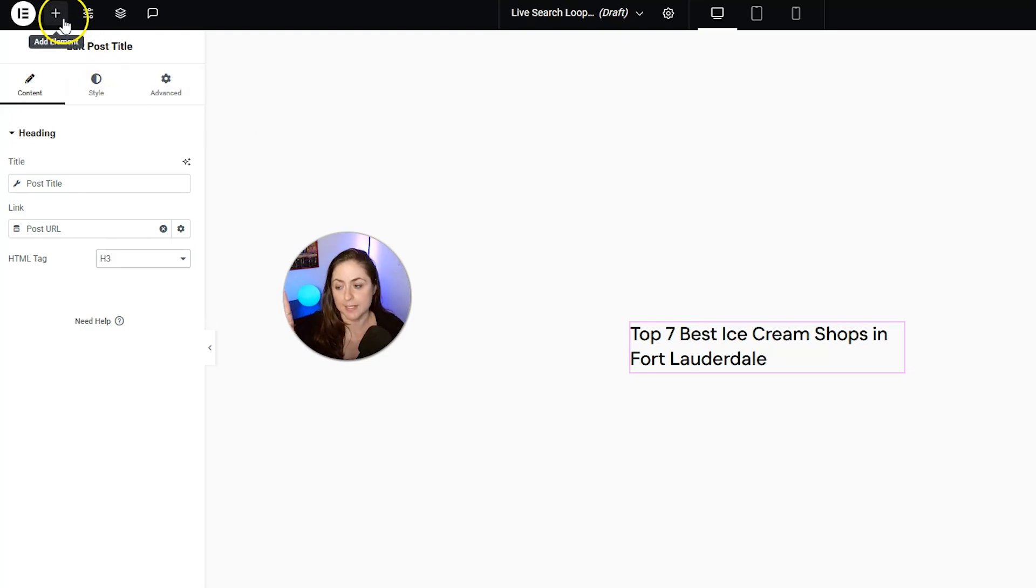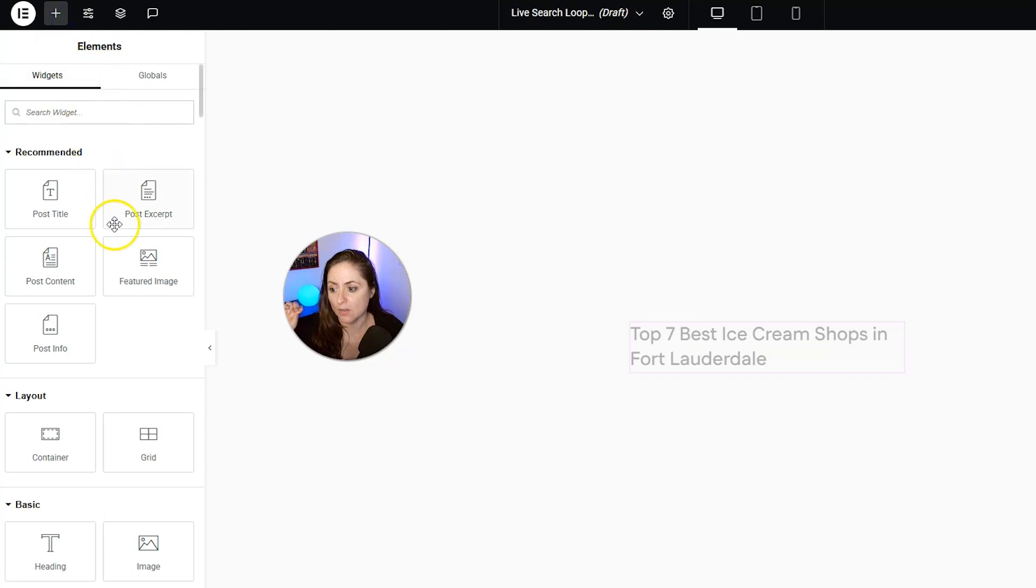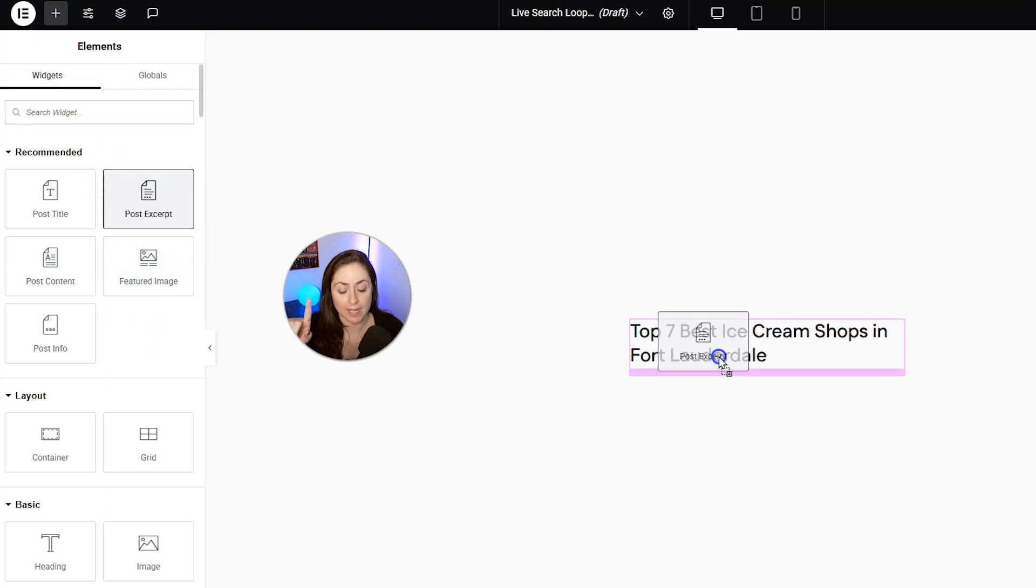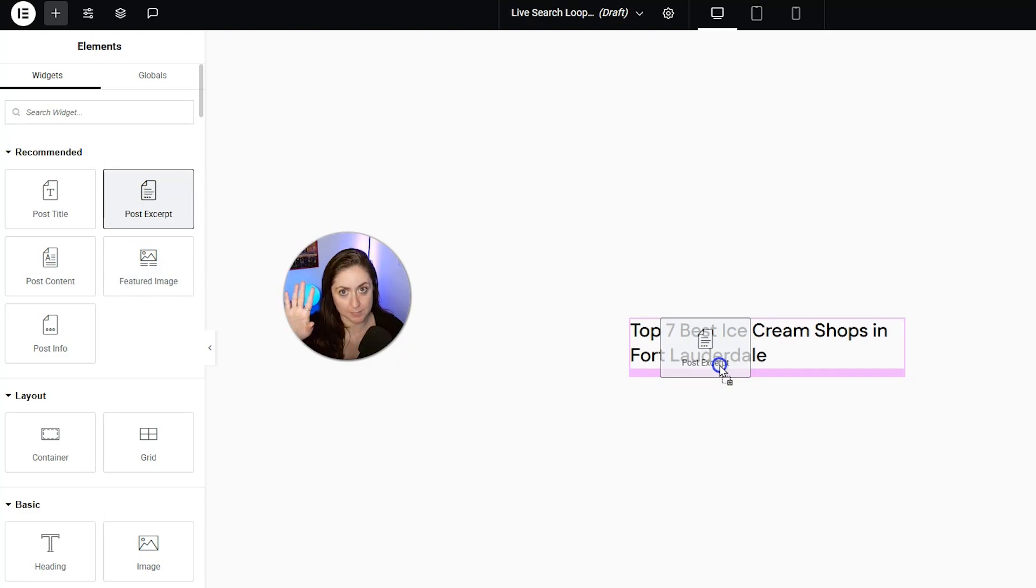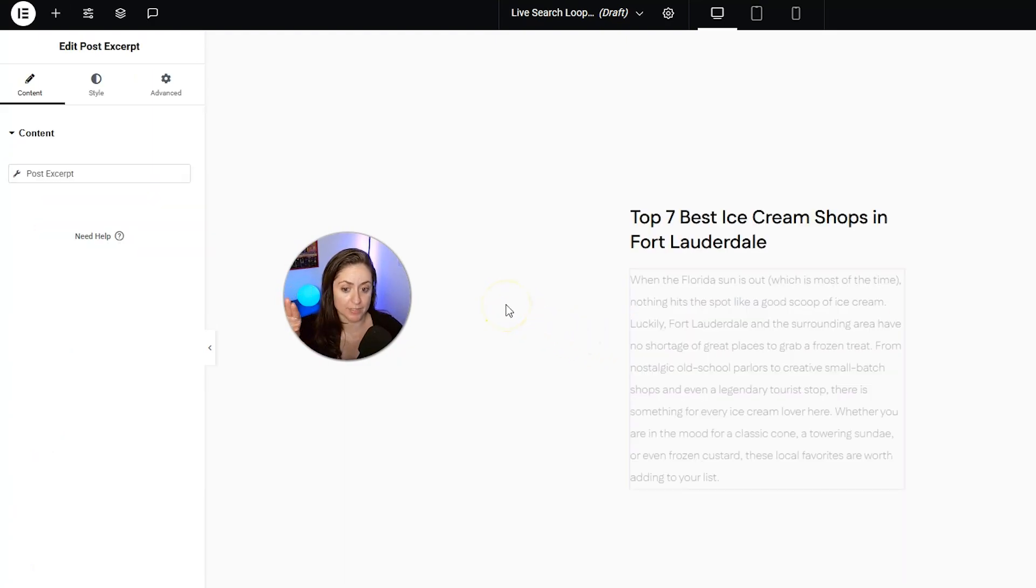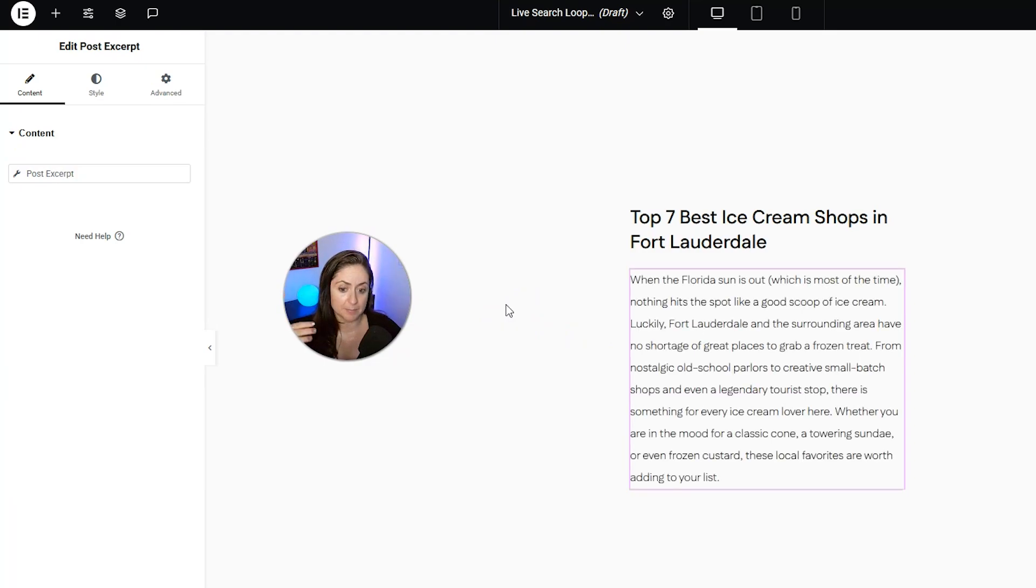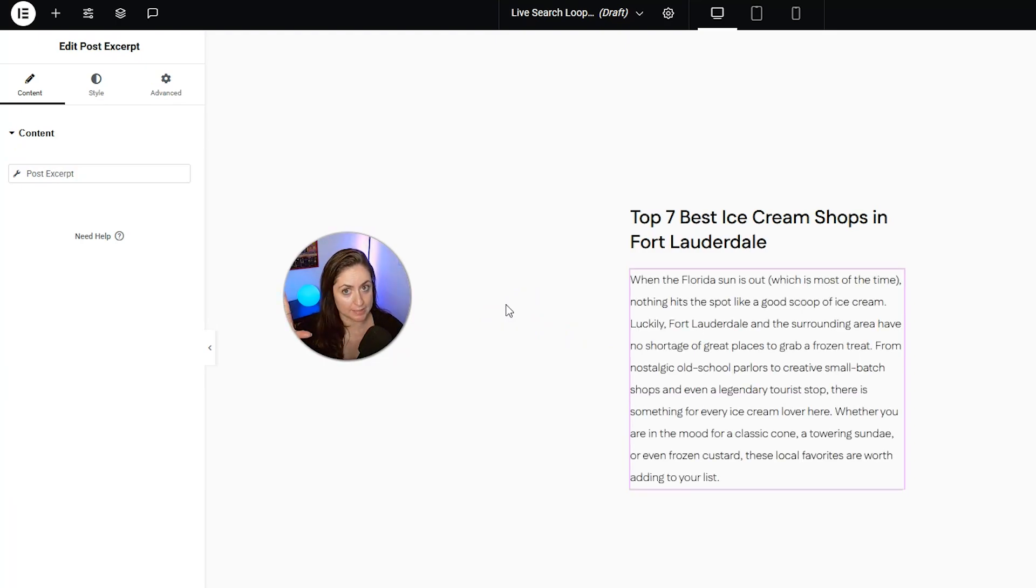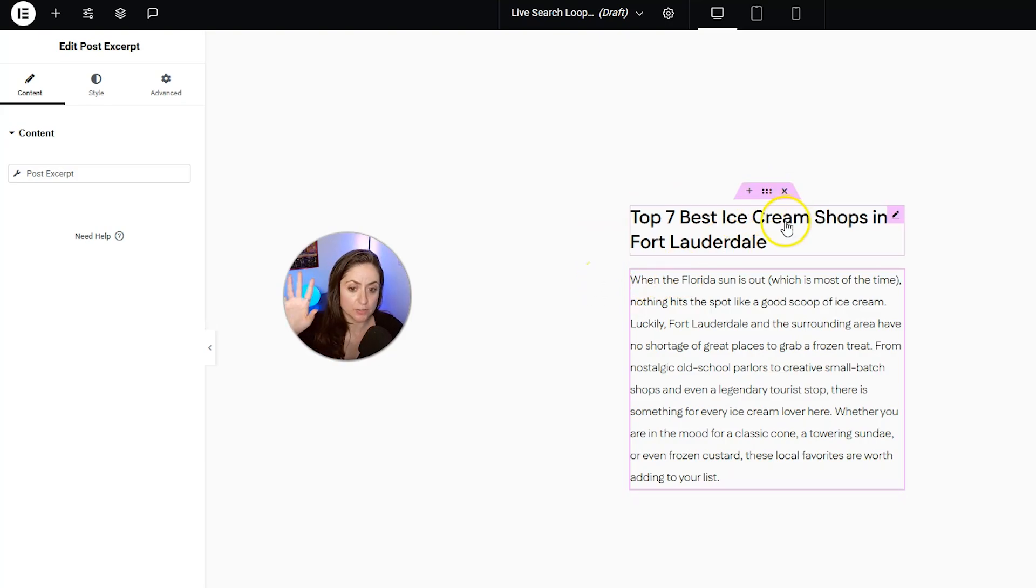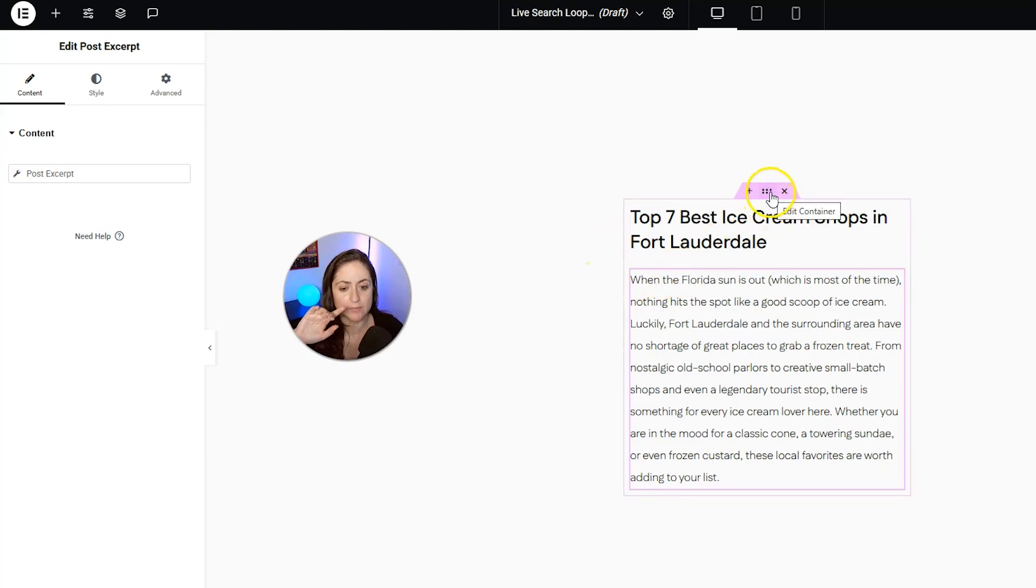This is all we need to have here, but you can do a lot more. For example, we can also add in the post excerpt. I always say that wrong. I have no idea how to pronounce it. We're going to drag that in there, and you could have that if you want, so it tells a little bit about the blog post. They can read about it when they see the live search.